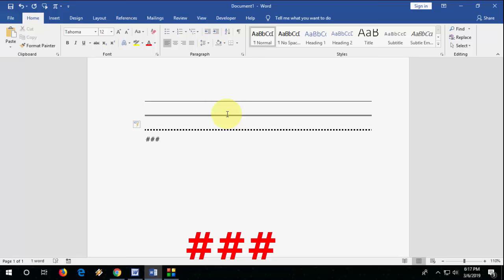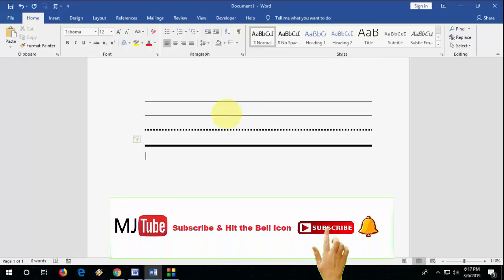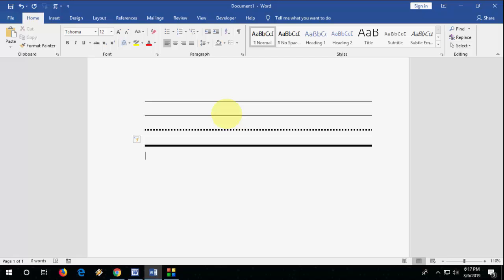And that's it. So we got different types of lines. This is the easy and quick way to insert horizontal lines in your Microsoft Word. This trick will work on all versions of Microsoft Word, like 2003, 2007, 2010, 2016, or even 2019.